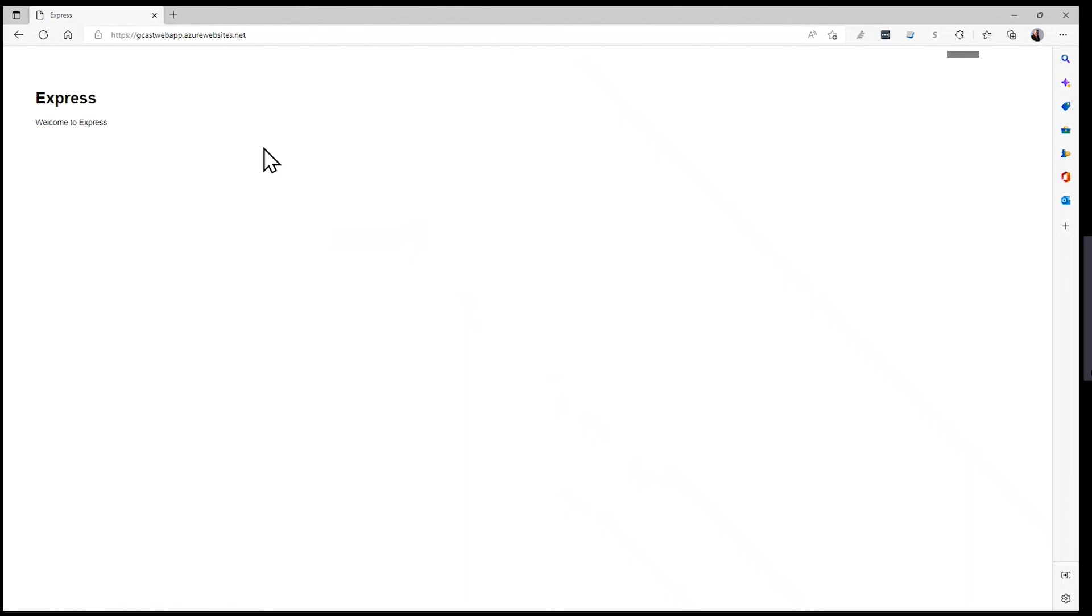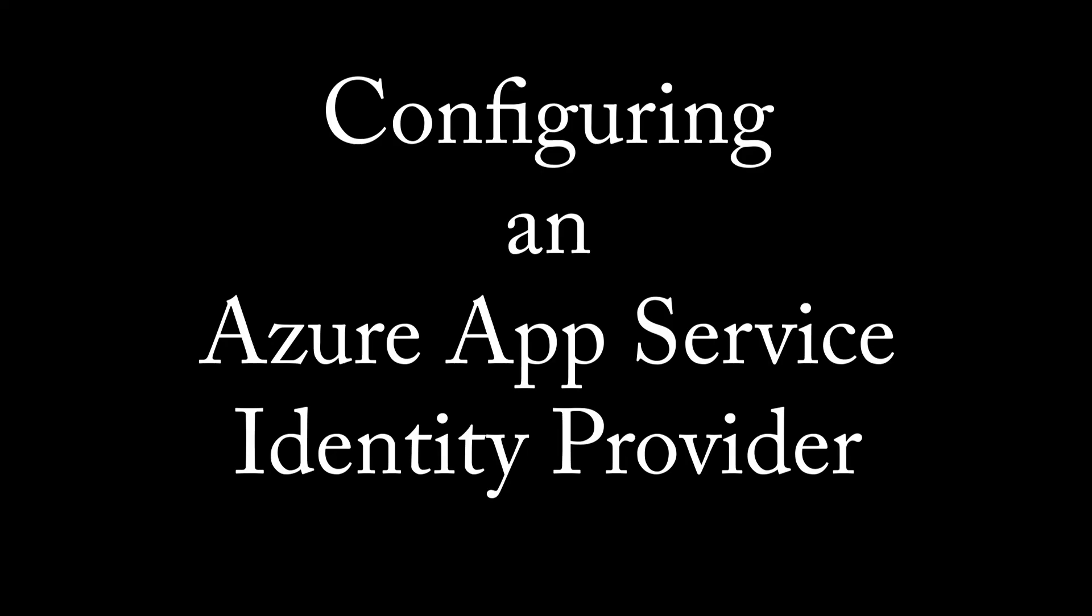In this video, I've shown you how to configure an identity provider for an Azure App Service. And I've used the example of an Azure AD identity provider. This is David. Thank you for watching. Thank you for listening.